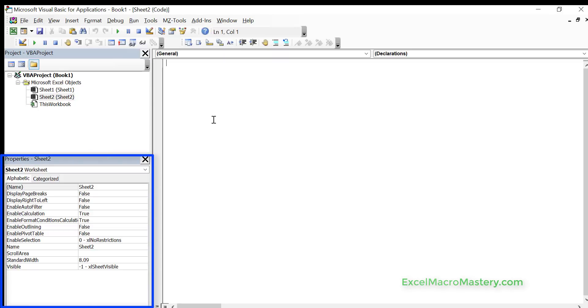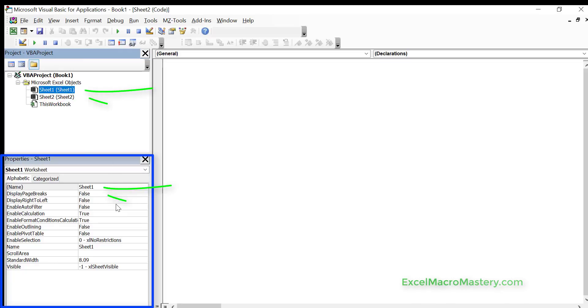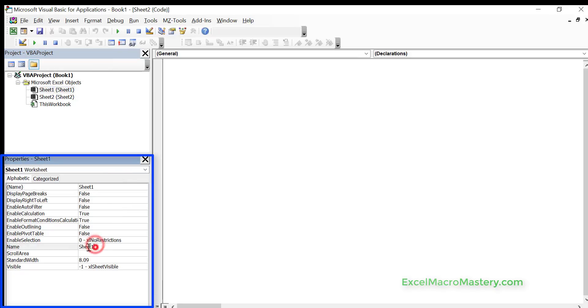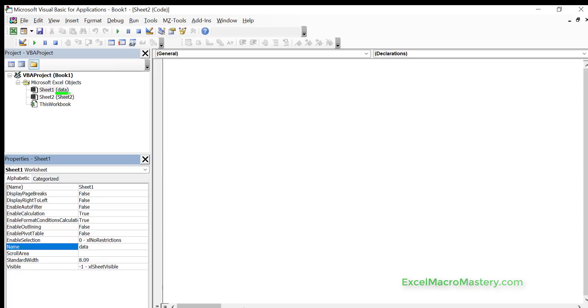The properties window here is whatever we've got selected it shows the properties. So we select sheet one, you can see that it has the different properties of sheet one. For example it has the name, and if we change the name here it will change the name on the worksheet and it will change the name in parentheses.